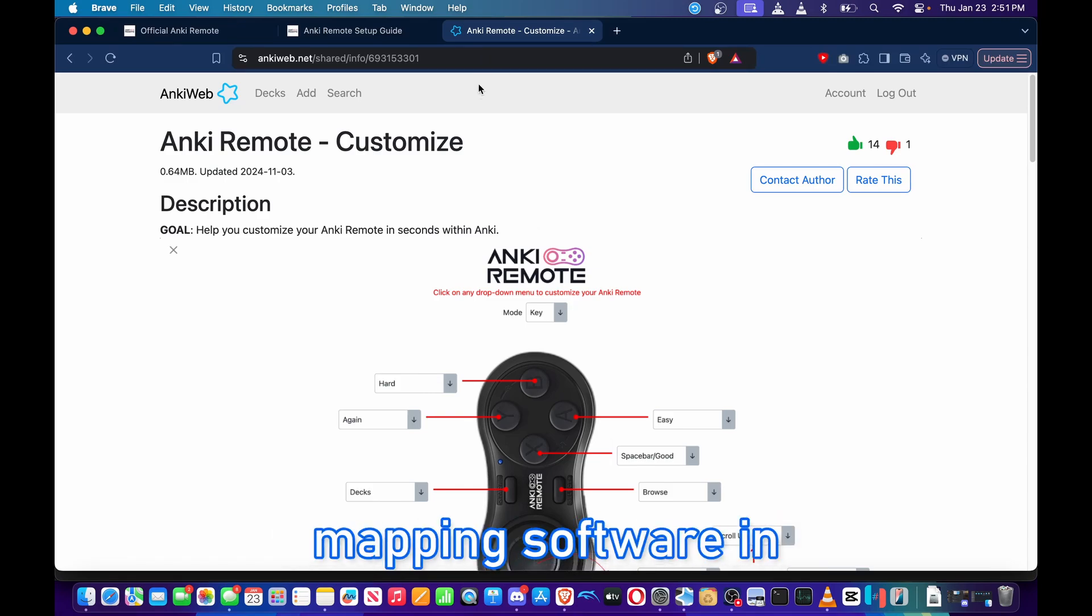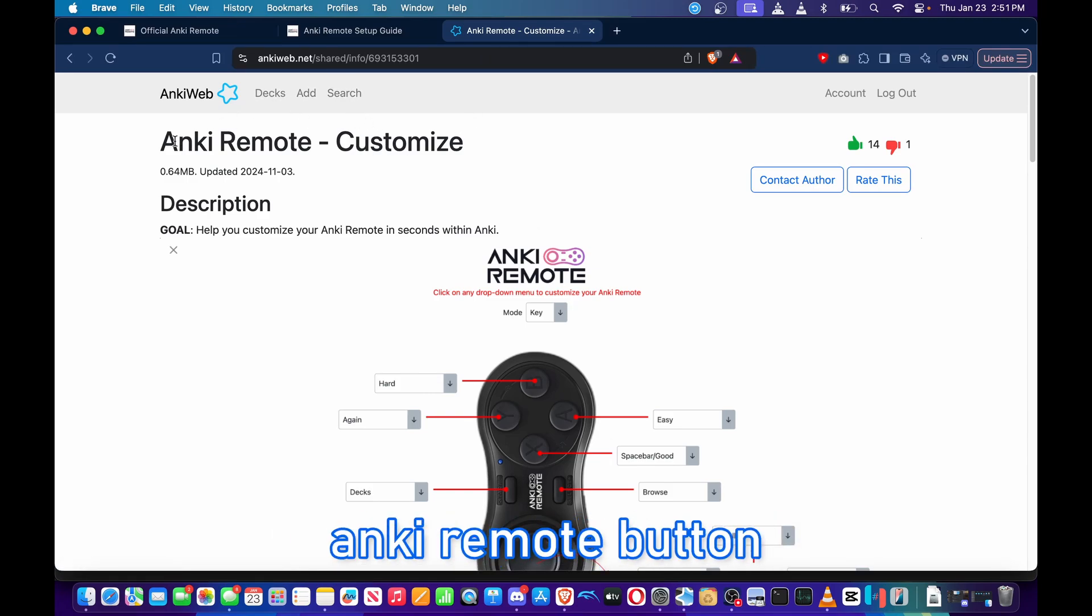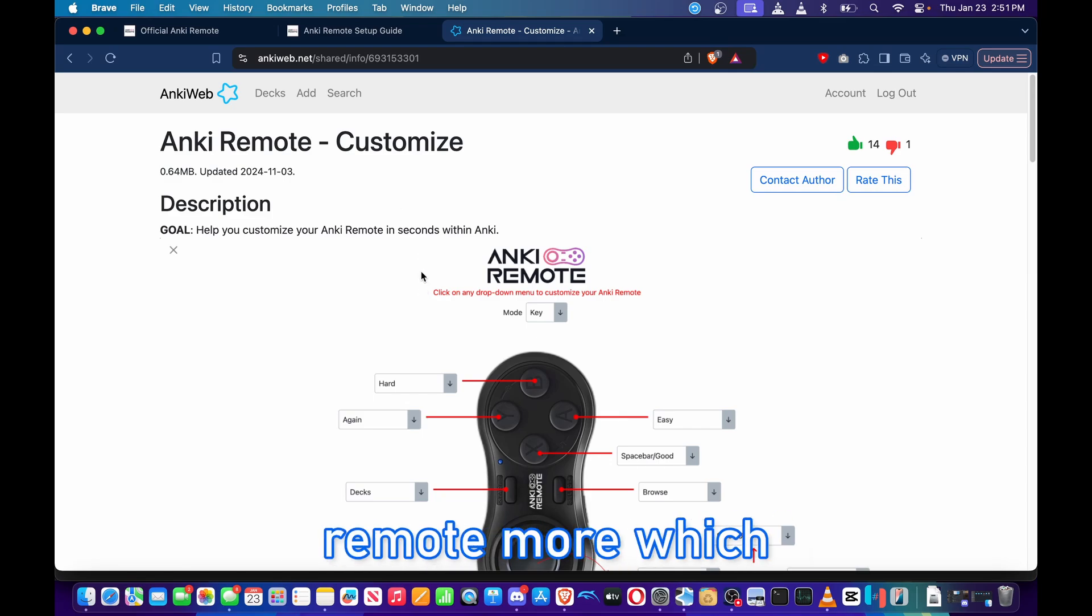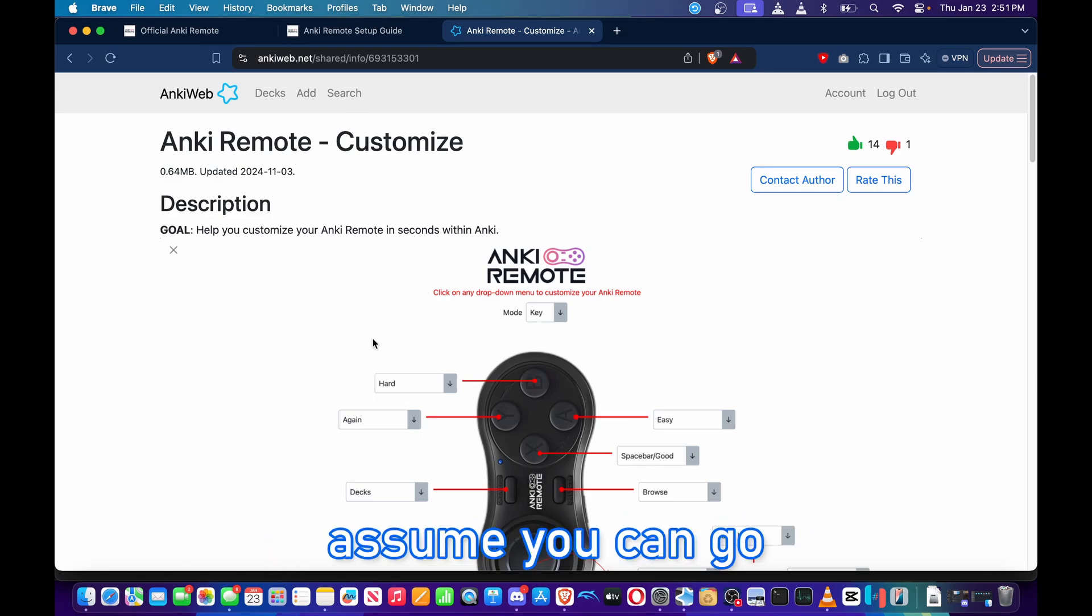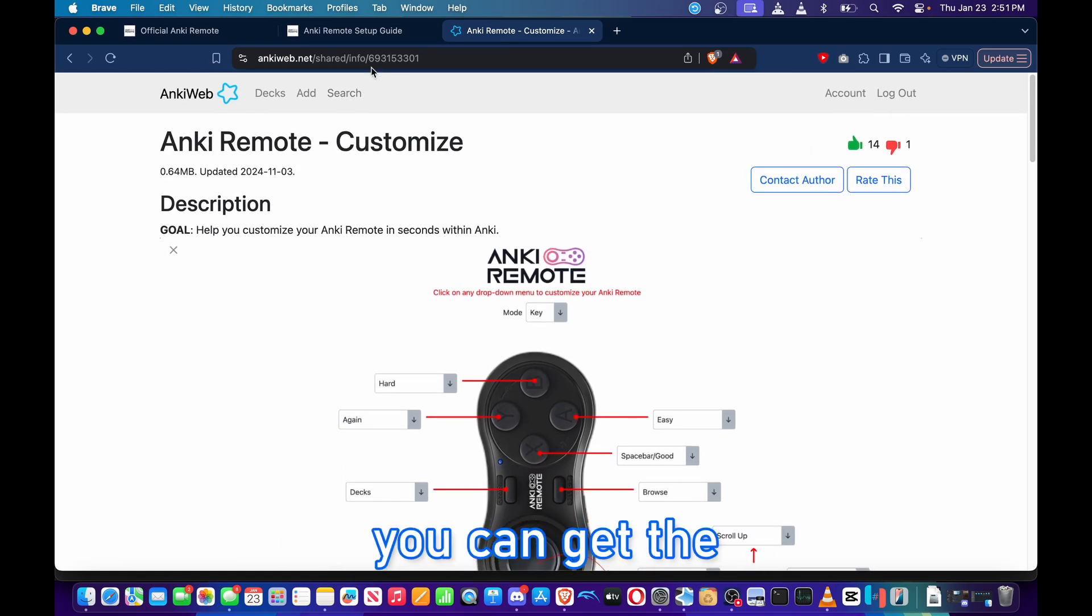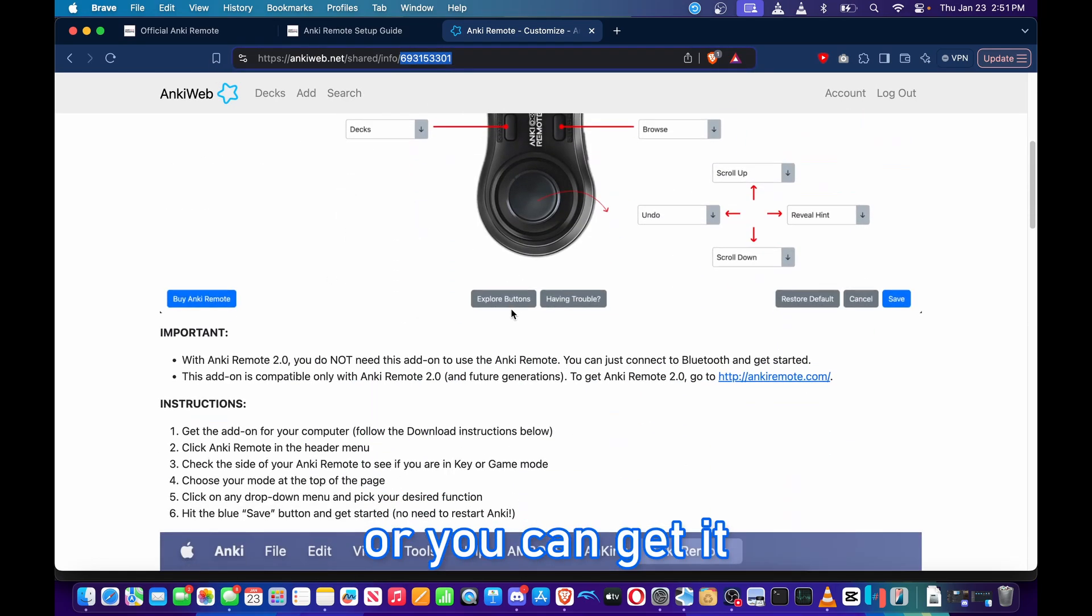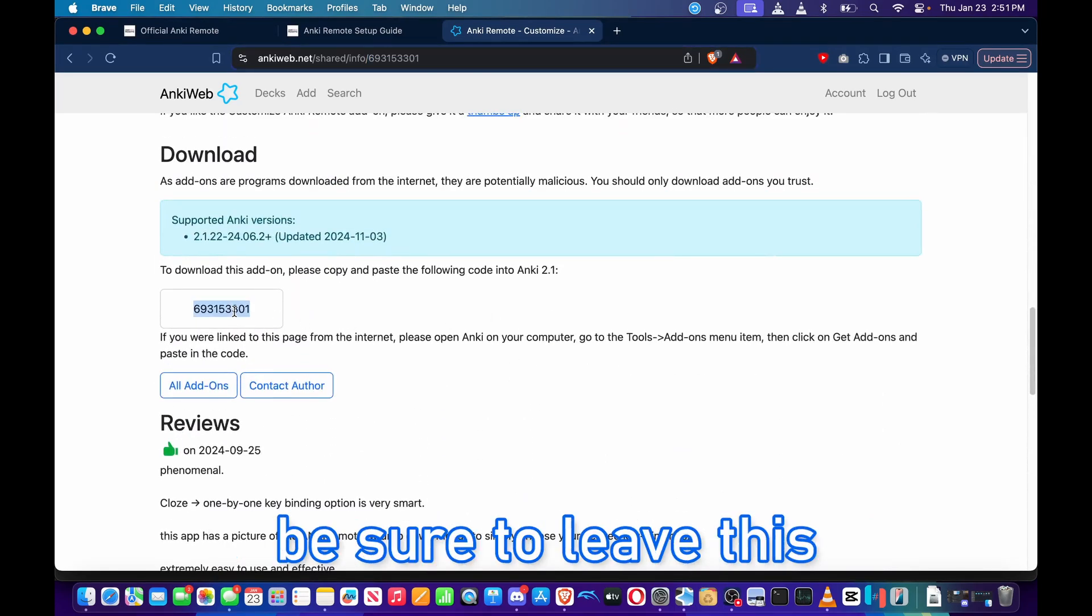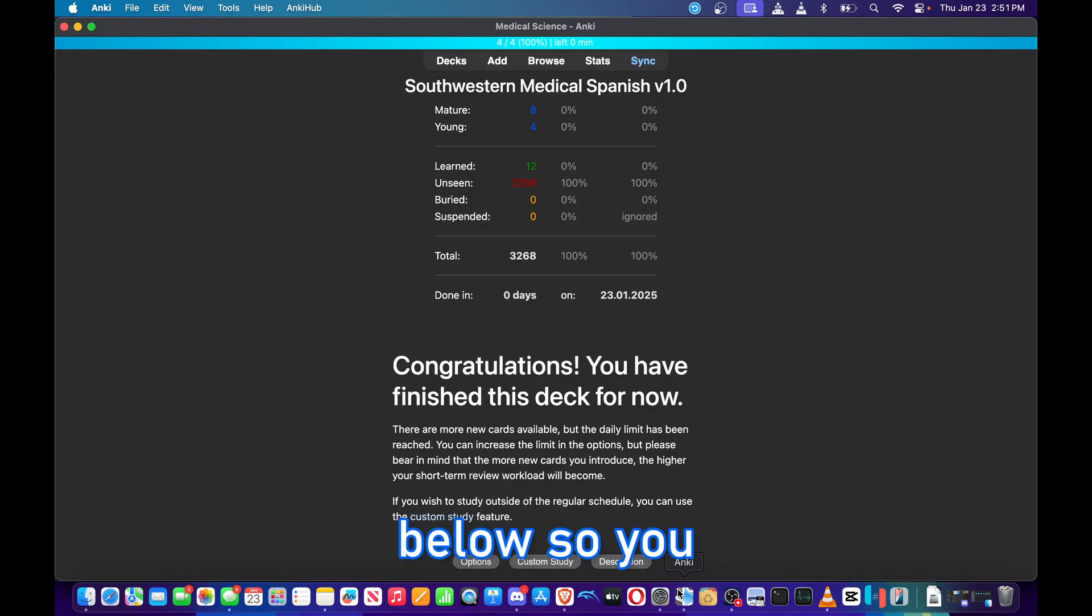So moving on to the next part of the video, the Anki Remote button mapping software. If you want to customize your remote more, which most people would want to do I assume, you can go ahead and download the Anki Remote customized software. You can get the download code from the end of the web address or you can get it from the download section. I'll be sure to leave this in the description down below.